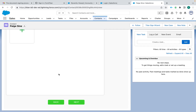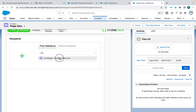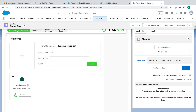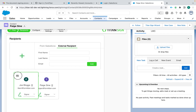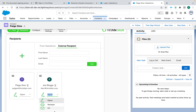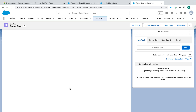Now we'll go to recipients — whether they're inside Salesforce or outside Salesforce, we're able to send it, get it signed, and bring it back to Salesforce. Let's add somebody from Salesforce, maybe Joe, and then add another person externally — we'll send it to Paige Sign. Like the documents, you're able to reorder your signers with easy drag and drop. You can also click to give them a different role: they don't have to just be a signer — they could be a reviewer or just CC'd on the entire process.